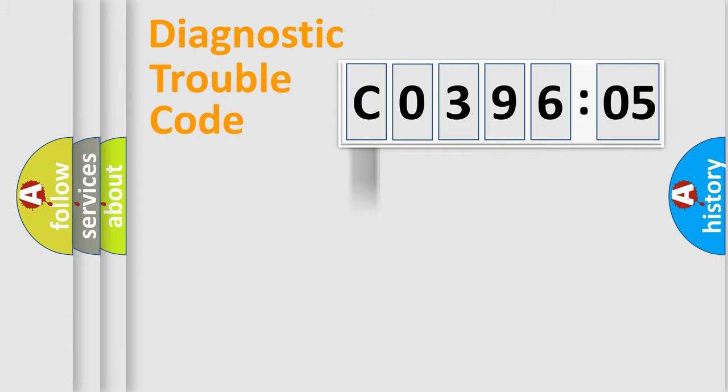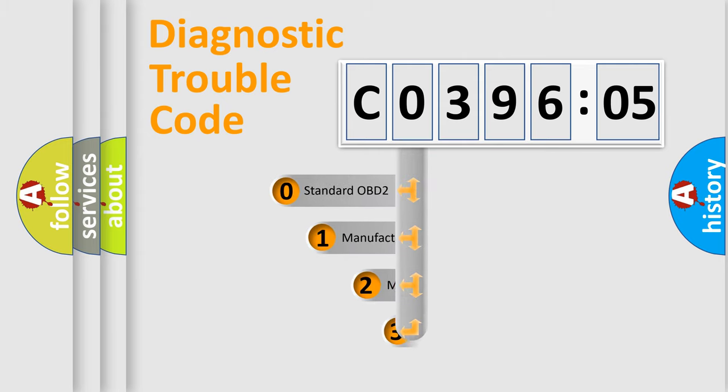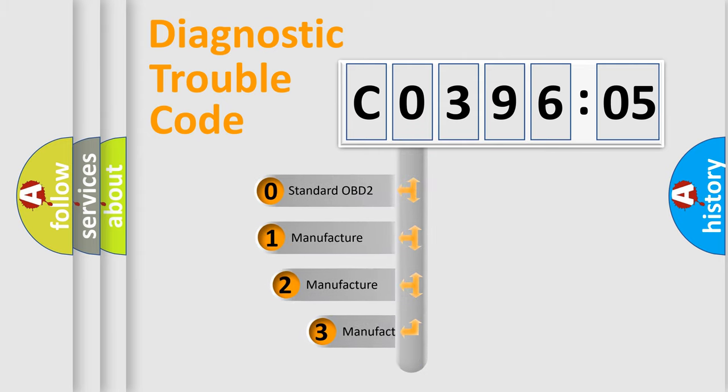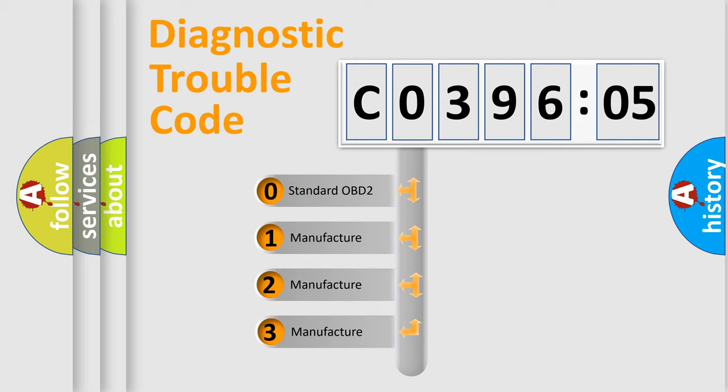Powertrain, Body, Chassis, and Network. This distribution is defined in the first character code.